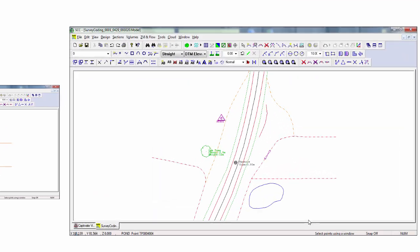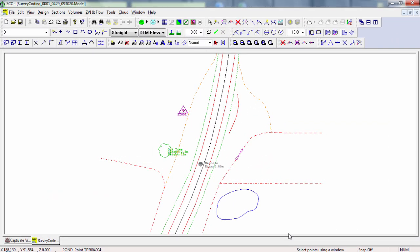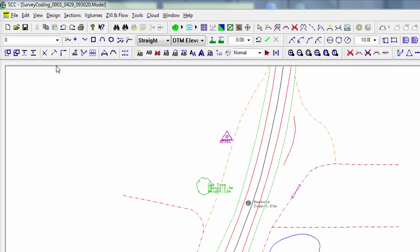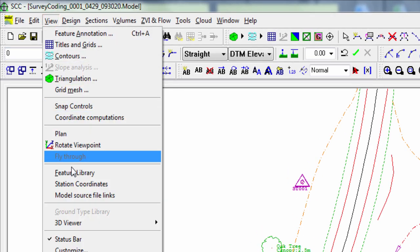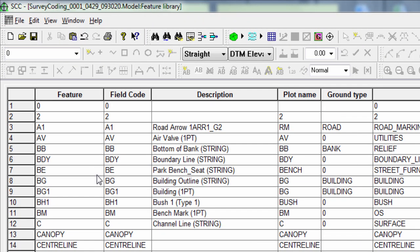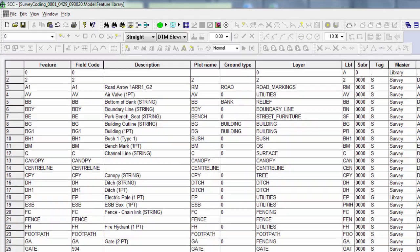As it is the feature library that dictates how features are drawn, that's the best place for us to start. We go to View, Feature Library, to allow us to see the feature library for the currently open project.